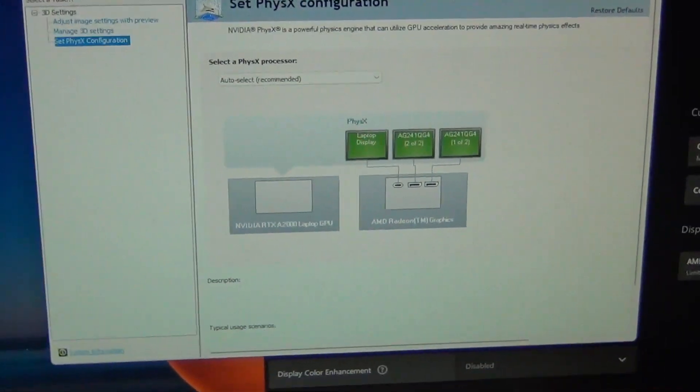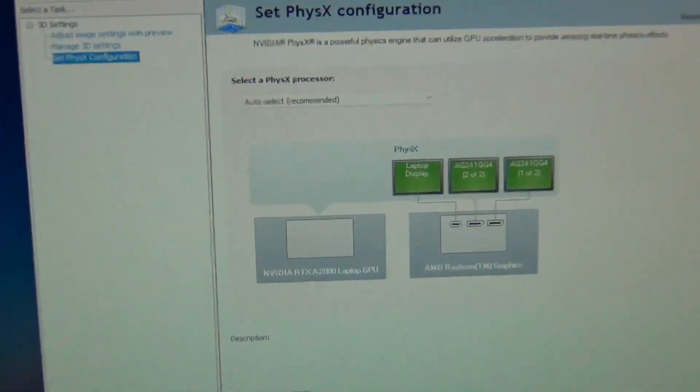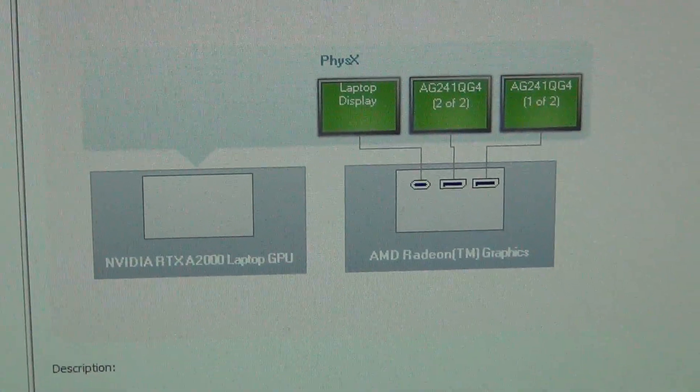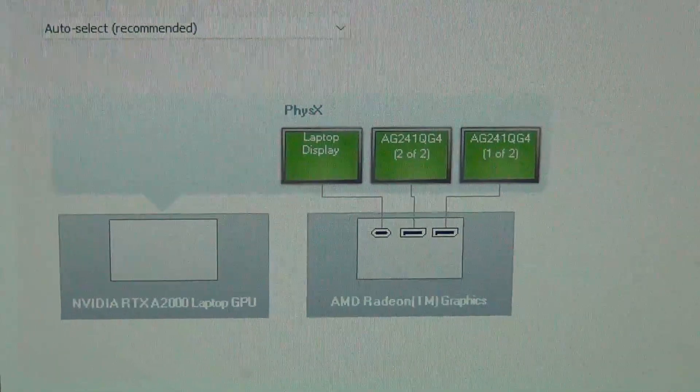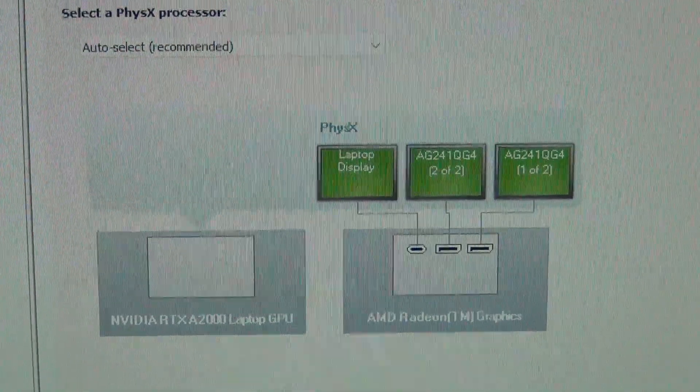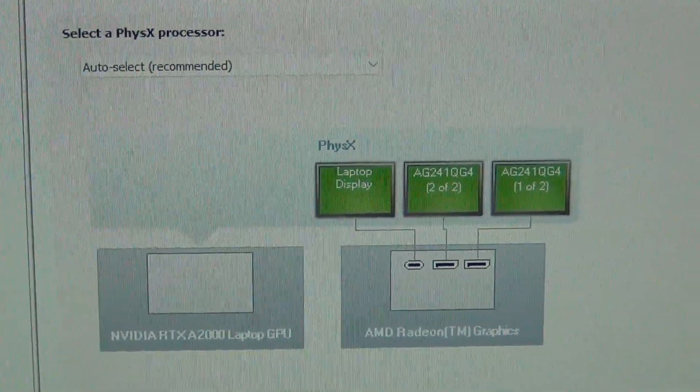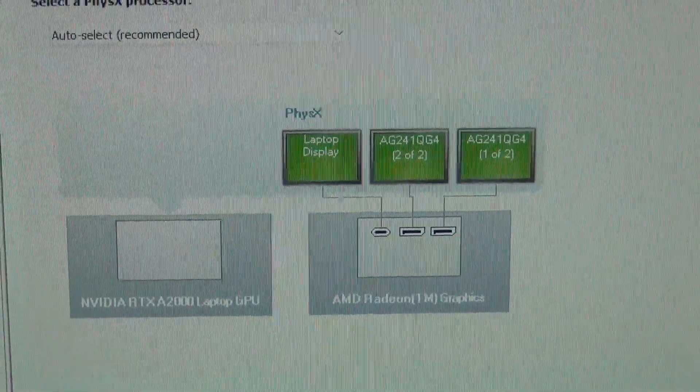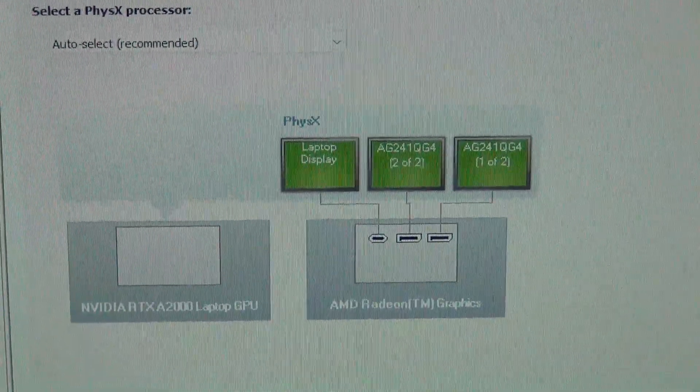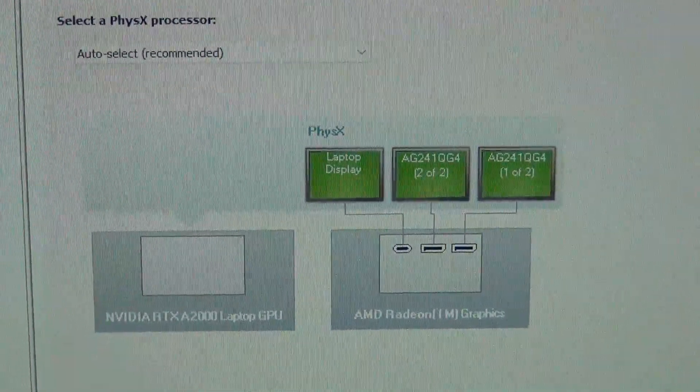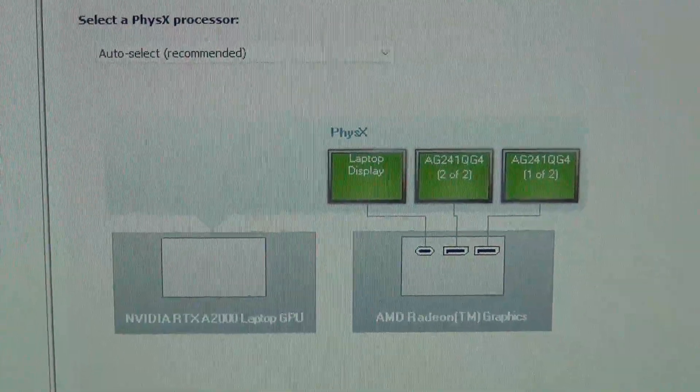It shows that the three monitors, all the displays, so the laptop's embedded display port and the two external monitors are all connected via the AMD graphics.